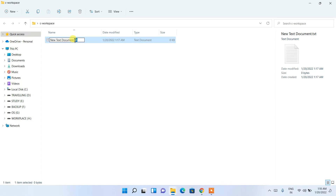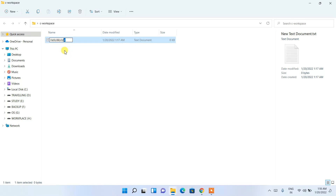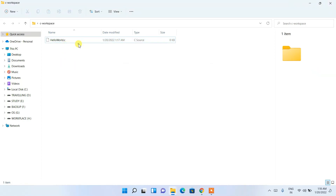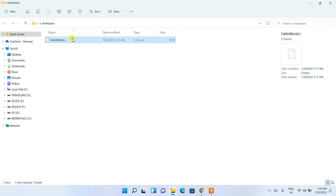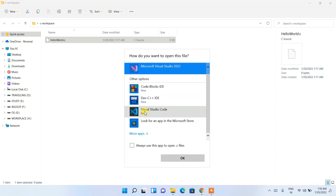Change the extension from .txt to .c and rename the file to 'hello_world', making it 'hello_world.c'. Click Yes to confirm the extension change. You'll see it now has the .c extension and its type is 'C Source File'. Double-click on it — it will ask which app to use to open it.